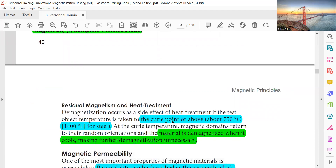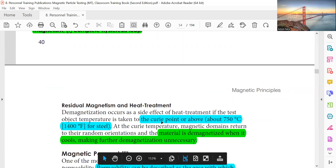Residual magnetism and heat treatment — the Curie point: Above about 750 degrees Celsius (1400 degrees Fahrenheit) for steel, magnetic domains return to random orientation and the material is fully demagnetized when cooled, making further demagnetization unnecessary.